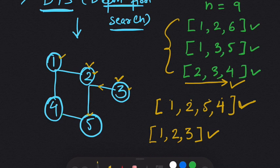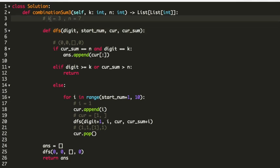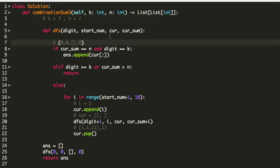Now let's see the code. In the beginning, I am creating a function DFS in which I pass the digit, the starting number, the current list, and the current sum. For example, if k is 3 and n is 7, then in the beginning the digit and start number are both 0, the list is empty, and the current sum is also 0.